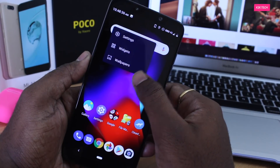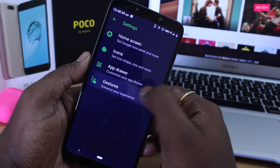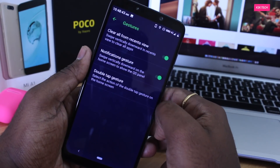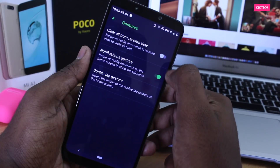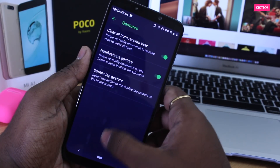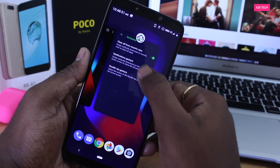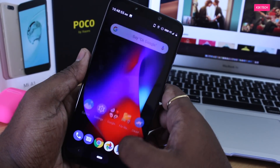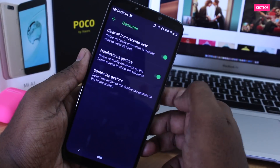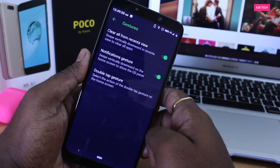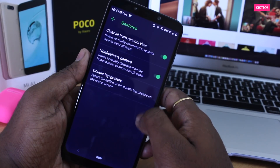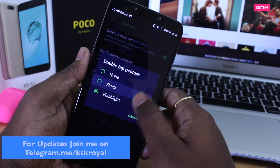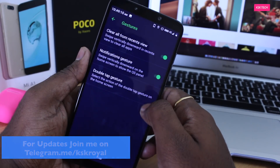Let's jump into the settings and choose the gestures option. Inside, you will definitely like these two features. One is called 'Clear All from Recents View' — when you enable this, you can close all background applications with one swipe down. Normally in Android Pie, you need to scroll all the way back to find the clear all button. There is also a double tap gesture option where you can replace the flashlight with a sleep option.